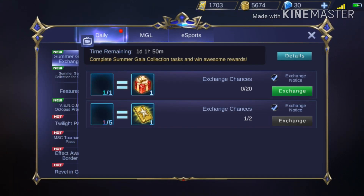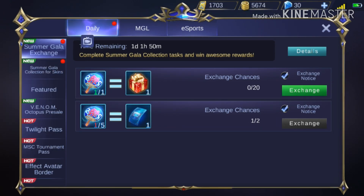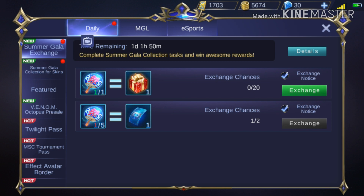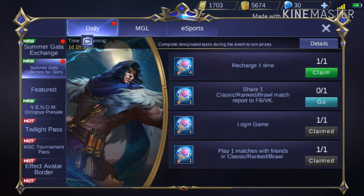Dito, punta ka dito. At punta ka dito sa Summer Galang Collection for Skins. At reclaim natin yung Recharge.